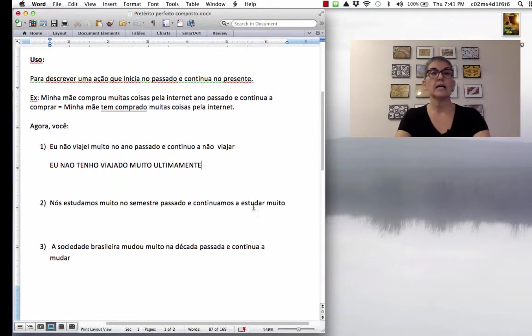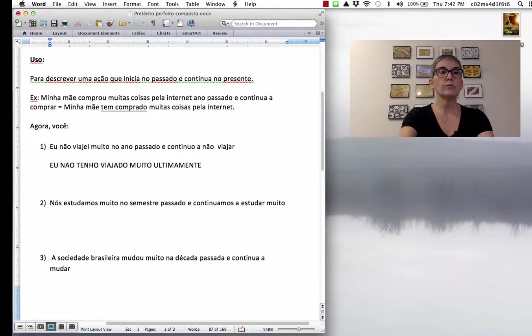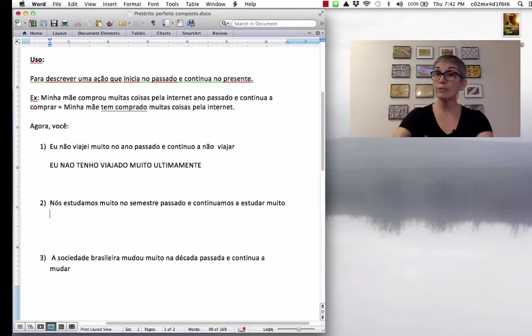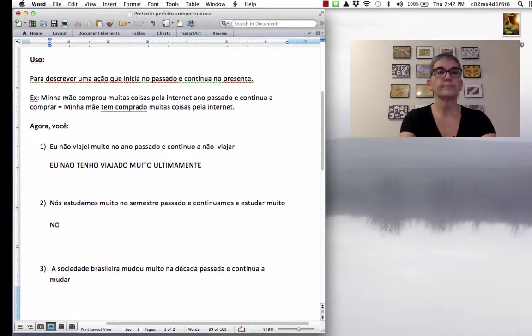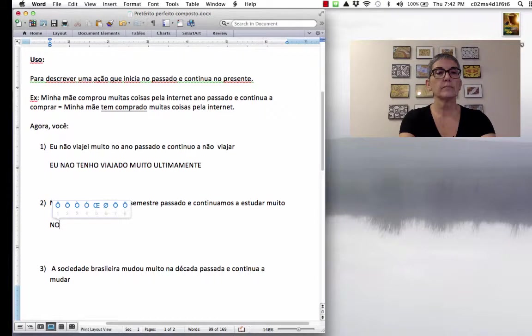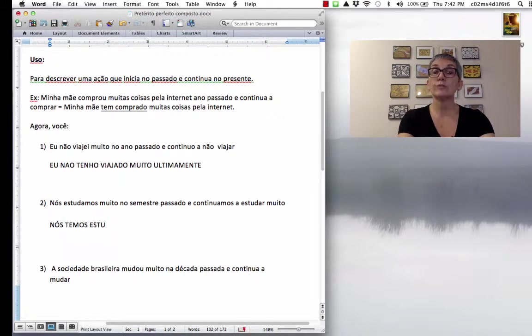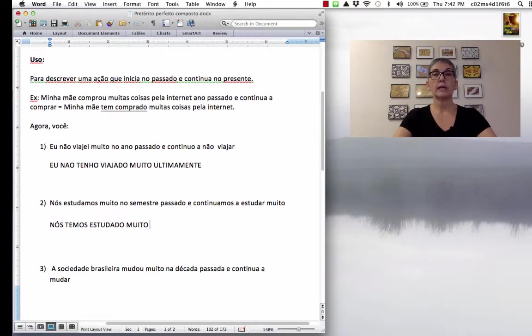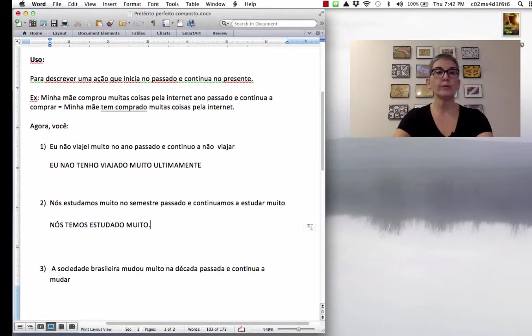Nós estudamos muito no semestre passado e continuamos a estudar. Então, nós, acento agudo no O, nós temos... And then, now the verb is to die in the past participle. Nós temos estudado muito. Ponto, ponto final. Nós temos estudado muito.